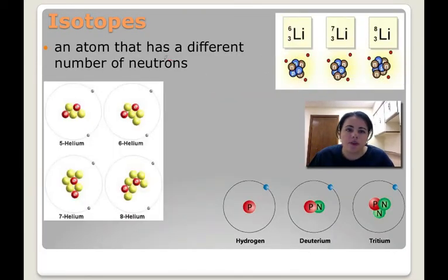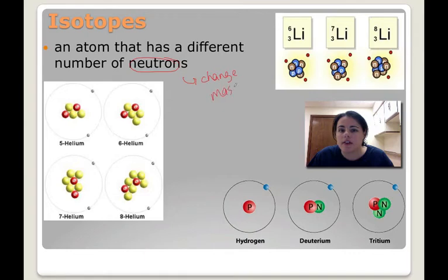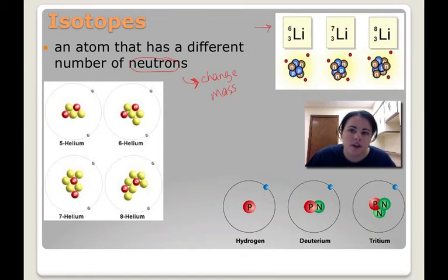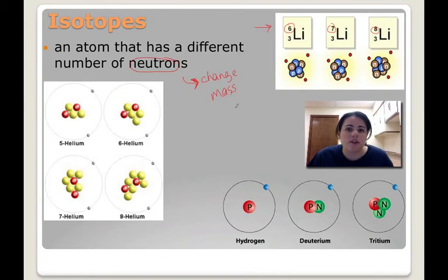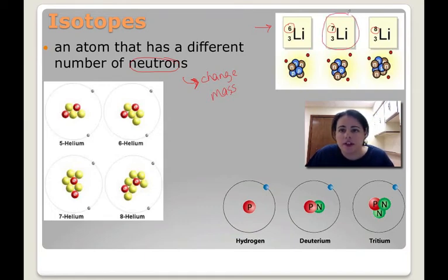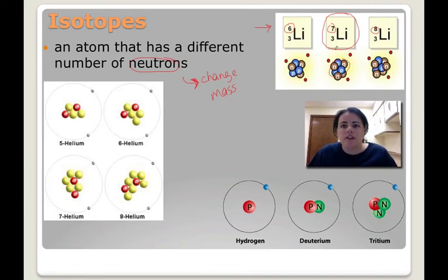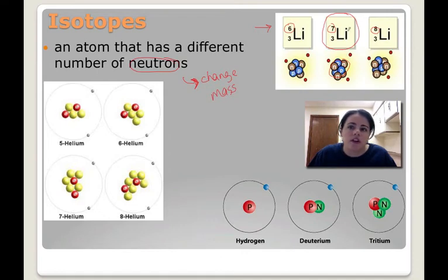The last topic is isotopes. Isotopes are when we're dealing with neutrons — anytime you change neutrons, you change the mass of the atom. An isotopic symbol is when you write the mass as a superscript in front of the symbol to designate what mass it is, telling the difference between isotopes. Lithium normally has a mass of 7 — four neutrons and three protons. But lithium can form two different isotopes: lose a neutron and you get lithium-6 with 3 protons and 3 neutrons; gain one and you get lithium-8.